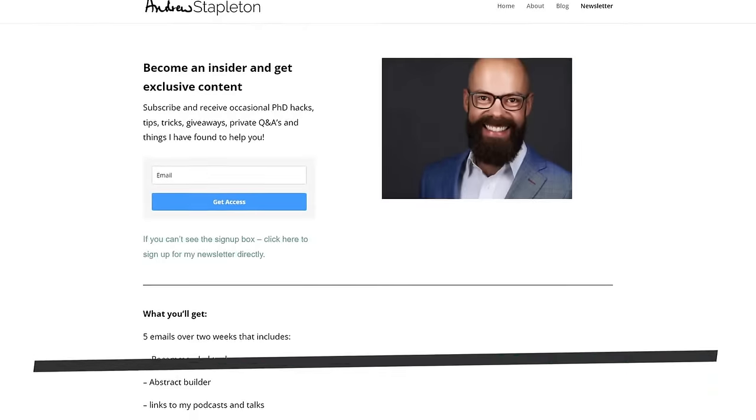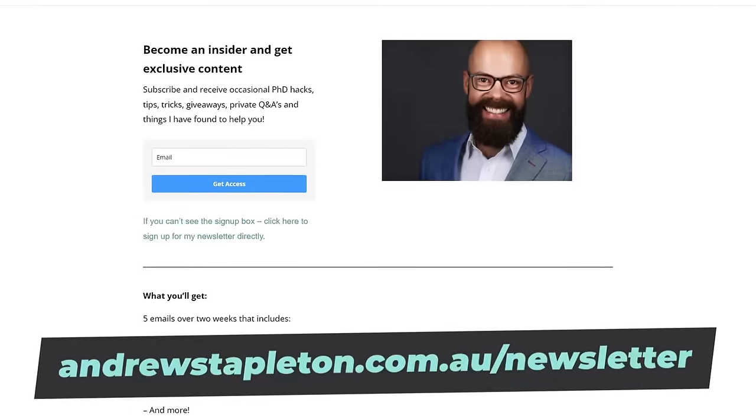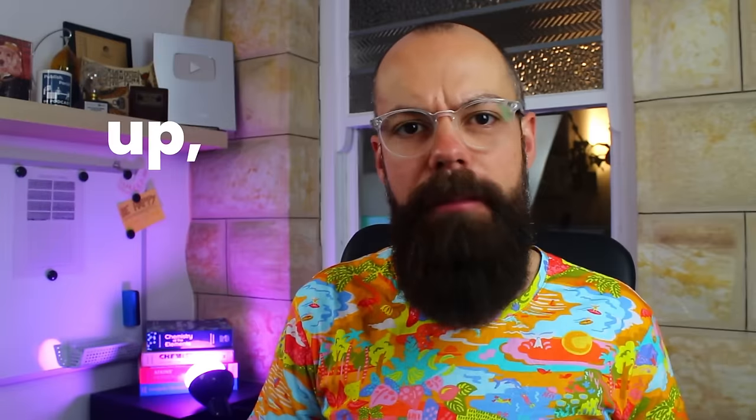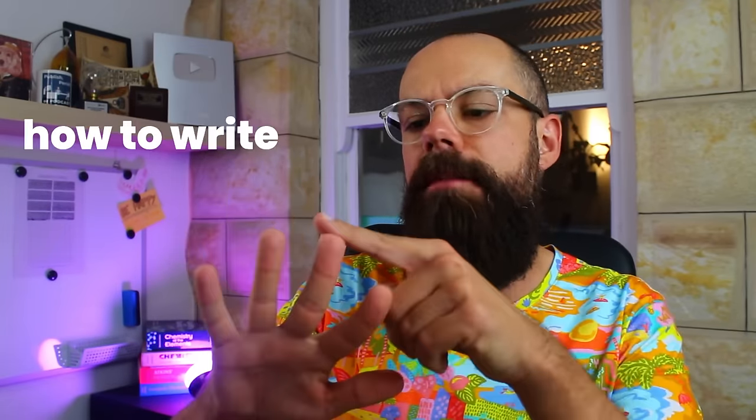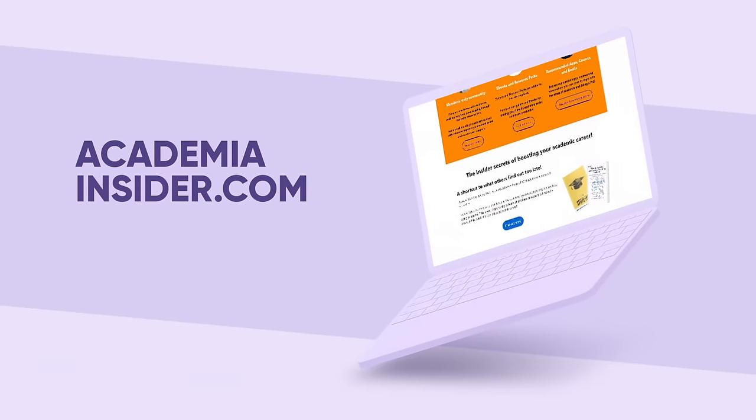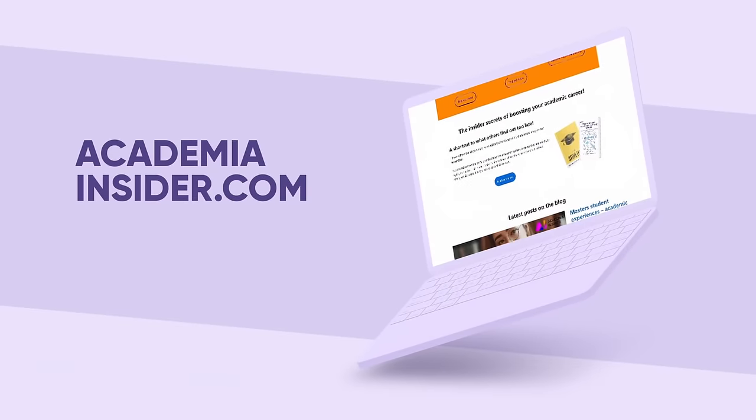All right then, there's more ways that you can engage with me. The first way is to sign up to my newsletter. Head over to andrewstapleton.com.au forward slash newsletter. The link is in the description. And when you sign up, you'll get five emails over about two weeks. Everything from the tools I've used, the podcasts I've been on, the Herald of the Perfect Abstract, and more. It's exclusive content available for free, so why wouldn't you sign up? And also, go check out academiainsider.com. That's my project where I've got e-books, I've got resource packs, I've got the blog, I've got the forum, and courses are coming soon, and everything is over there to make sure that academia works for you. All right then, I'll see you in the next video.